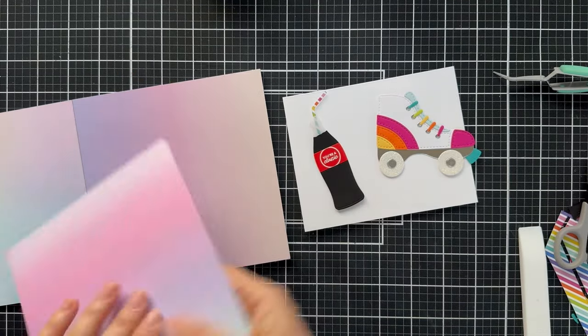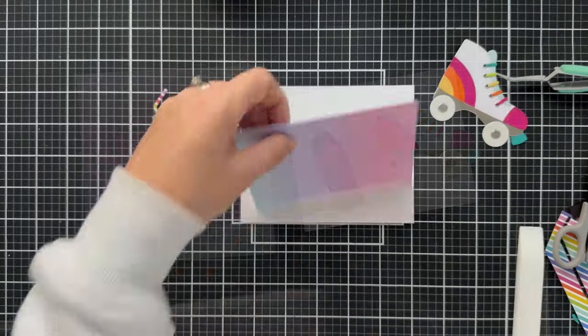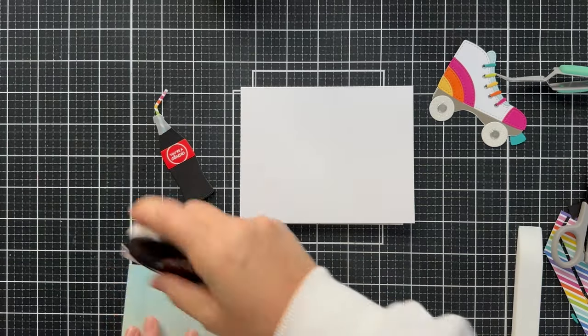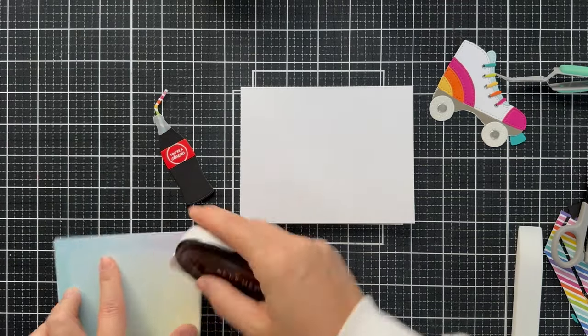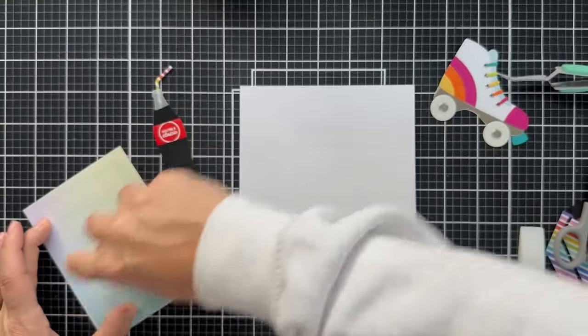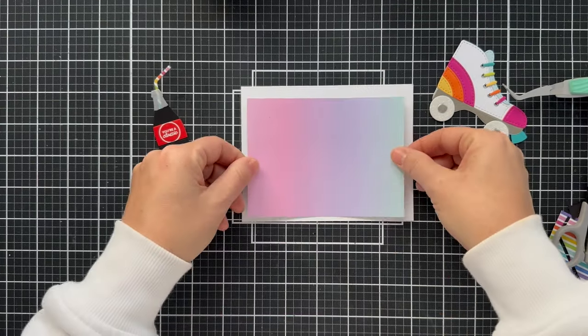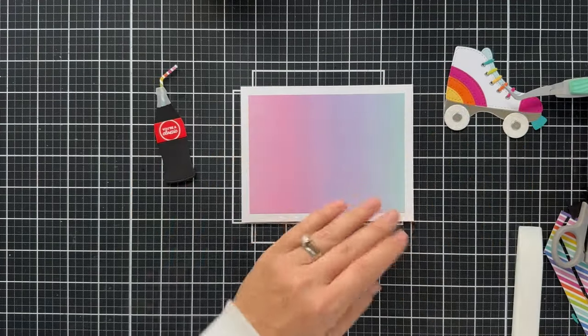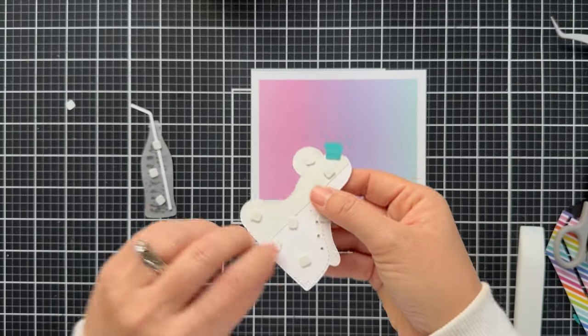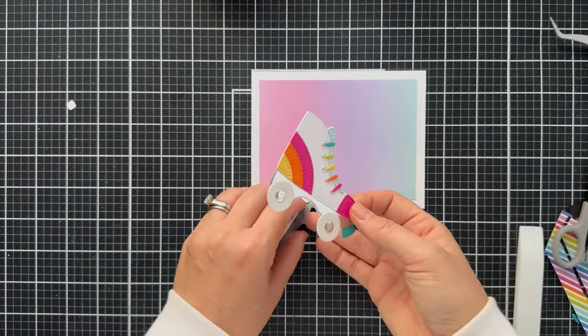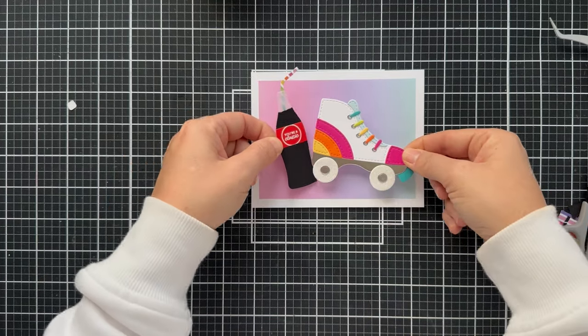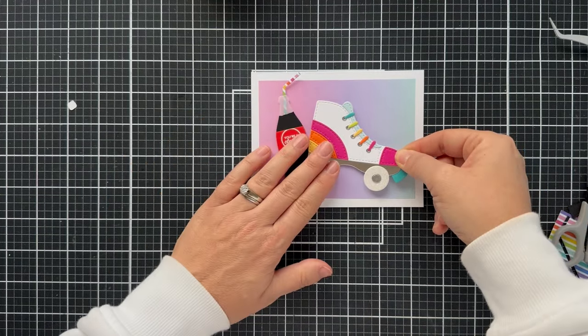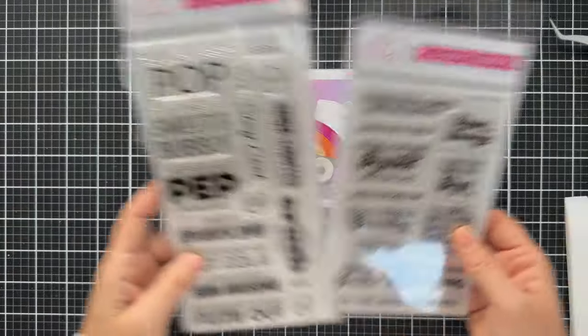And then here we have the Sweet Summer Color Blends 6x6 pattern paper. Both of these are by My Favorite Things. I'm going to trim down that blended pattern paper and put it on a white card base. It has a beautiful kind of cotton candy feel. And I thought that paired nicely with the retro roller skate and Coca-Cola. And then I use a little foam squares to pop these up just a little bit. They're kind of thin foam squares, so it's not too popping, but just enough.